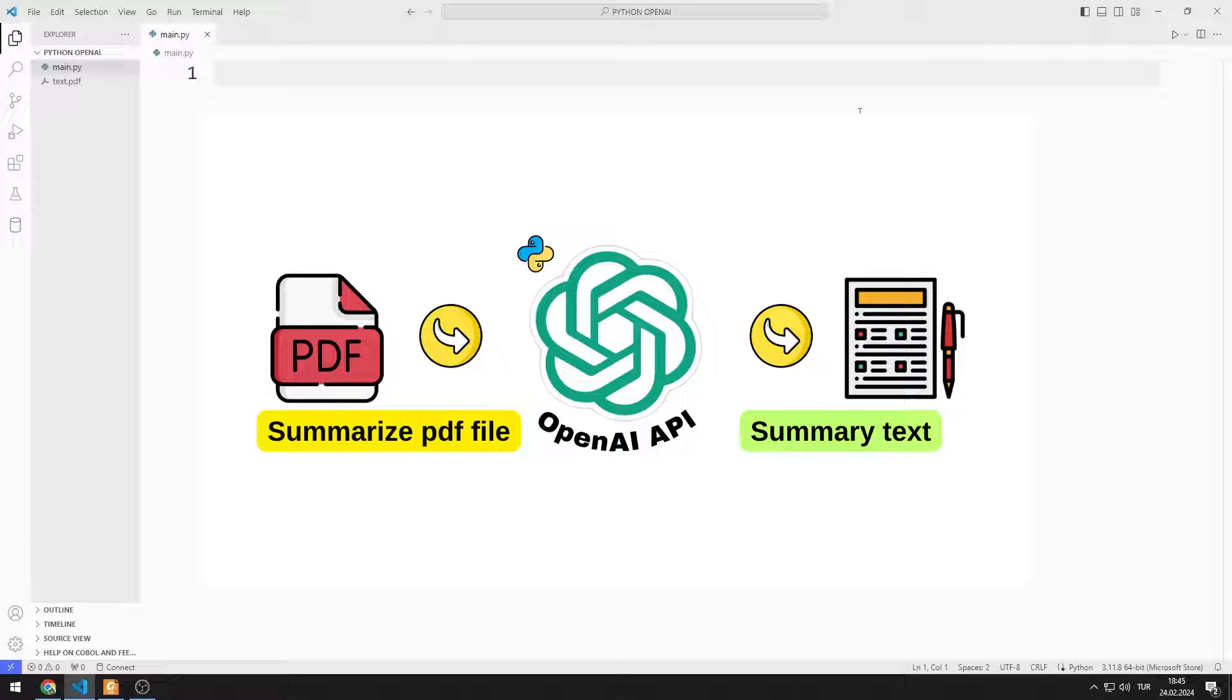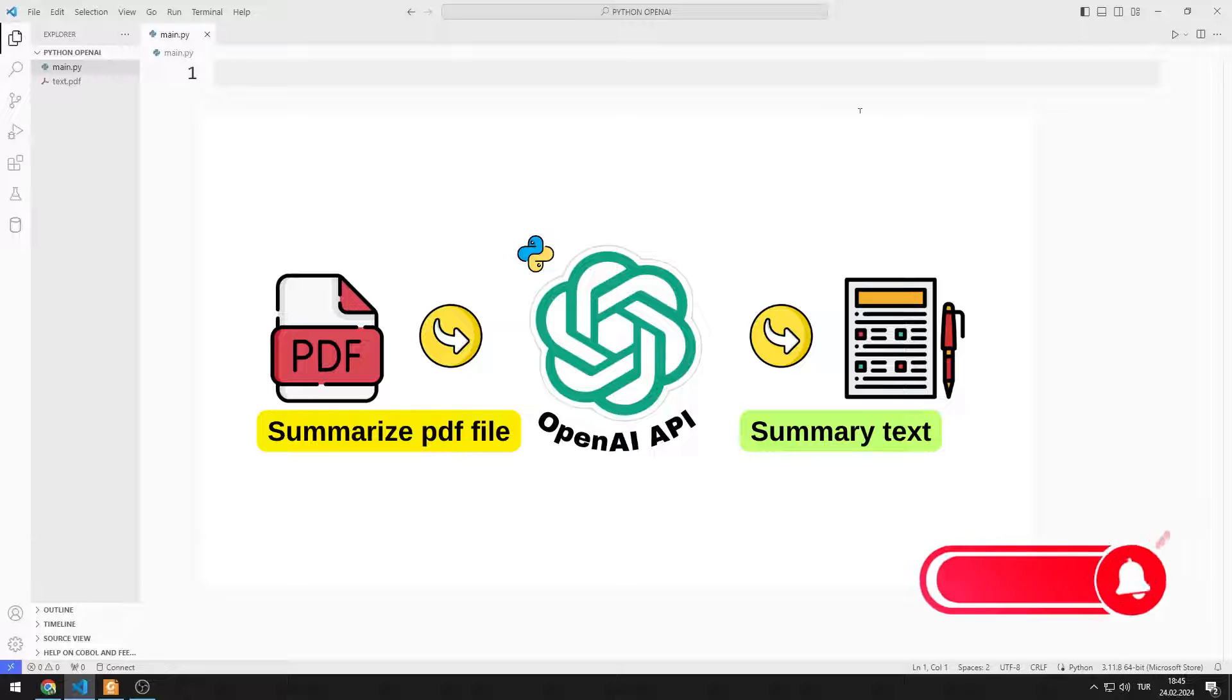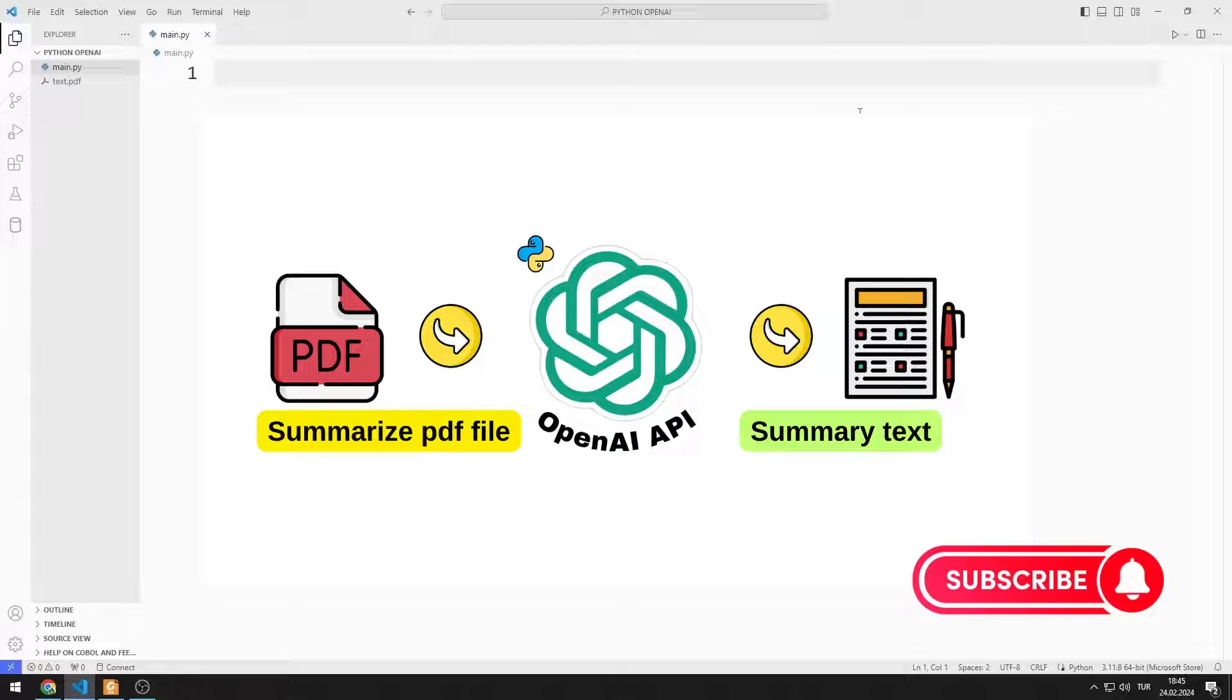First, we will read the PDF file, then we will summarize it using OpenAI API. I will show you how to apply the application step by step in the video. To support us, you can subscribe to the YouTube channel and like the video.